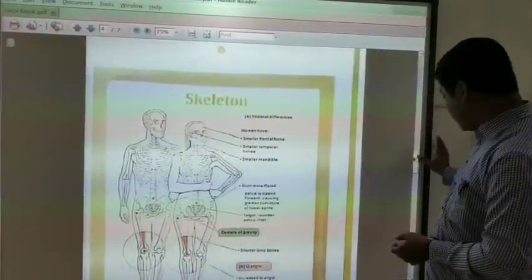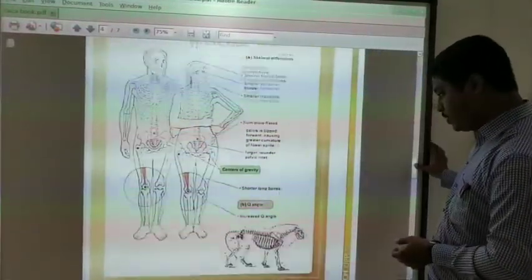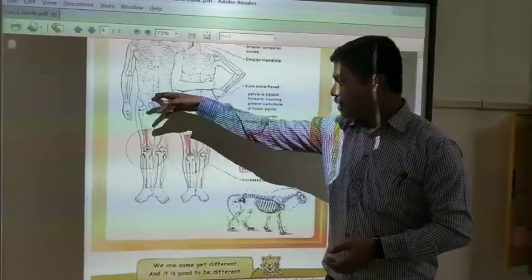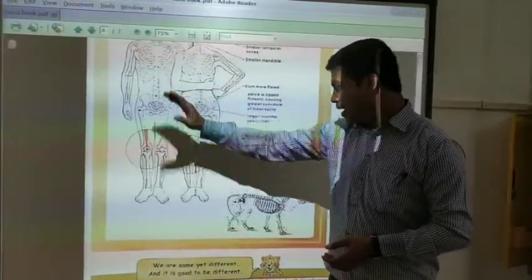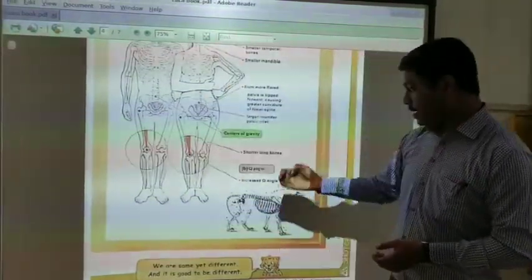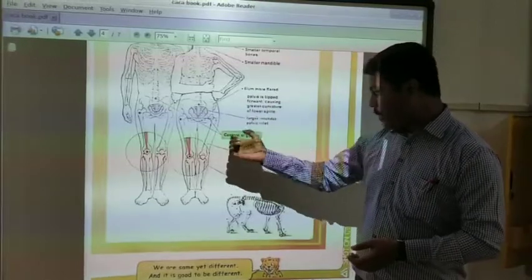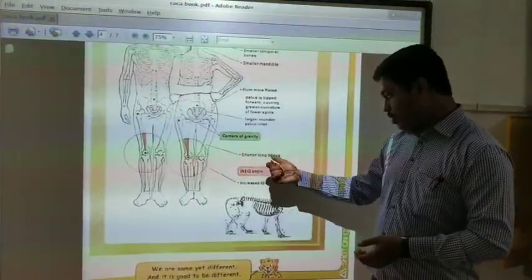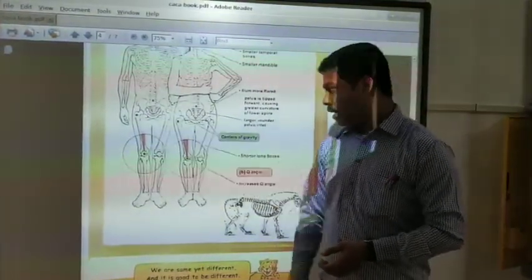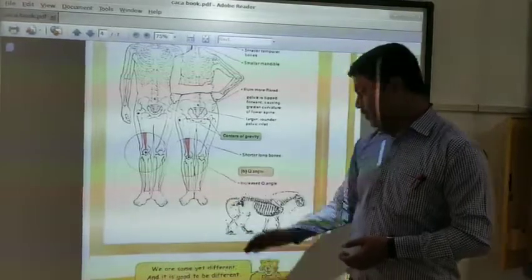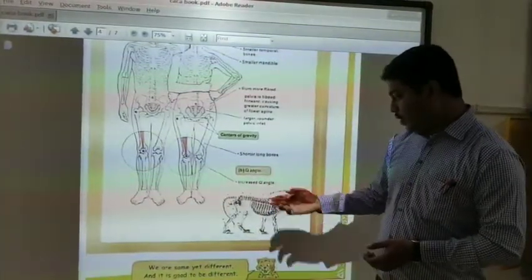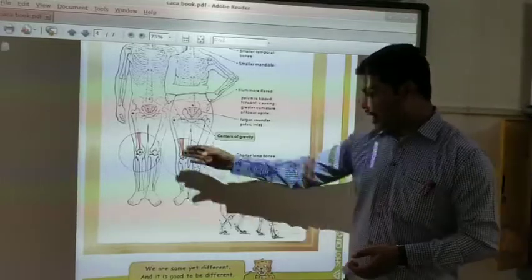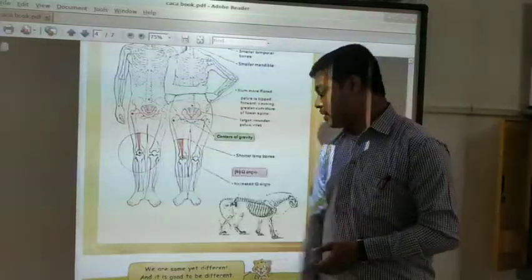There are some more differences. The center of gravity differs between female and male. If you consider female, they have shorter leg bones or long bones, but males have longer ones. Then if you consider the Q angle — here there is an increased Q angle for females and a decreased Q angle for males.